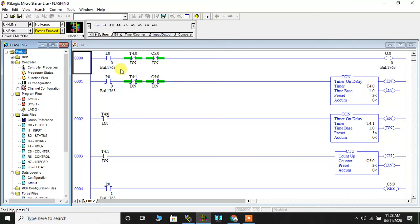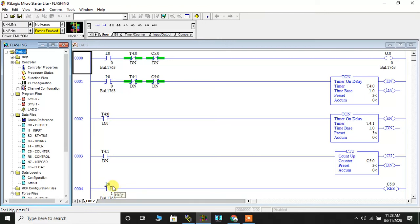Now, if you wish to restart this process you will have to reset the counter which is done by using switch I colon 0 slash 1. Without much ado let us start with the simulation.